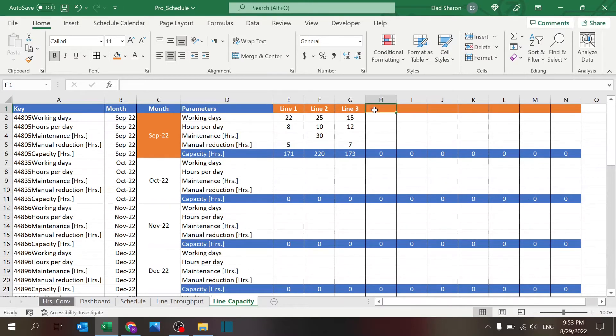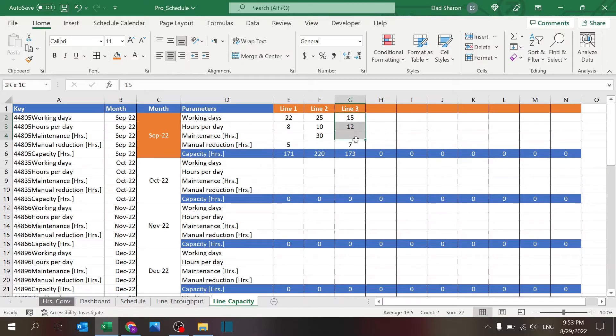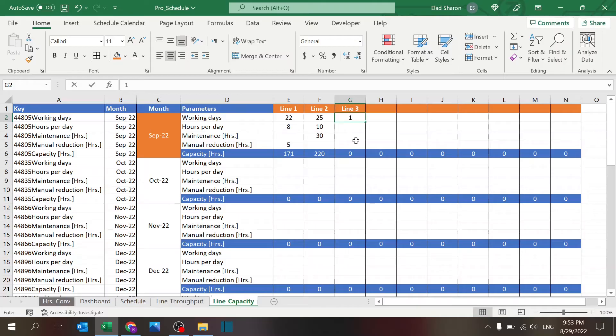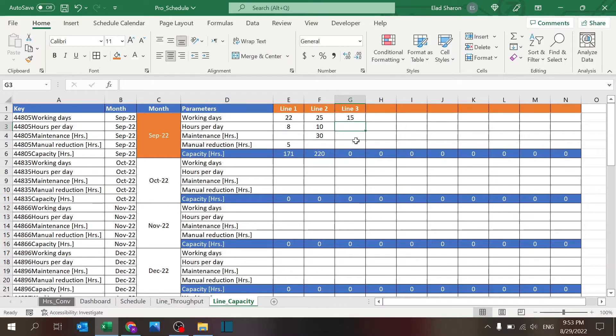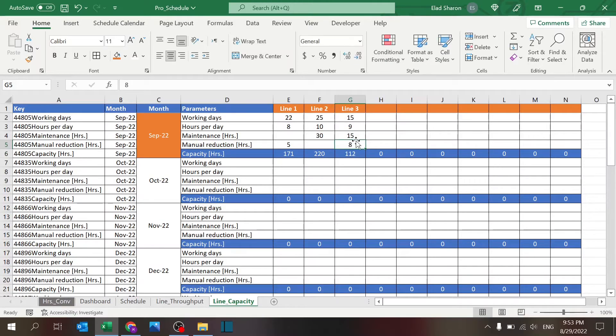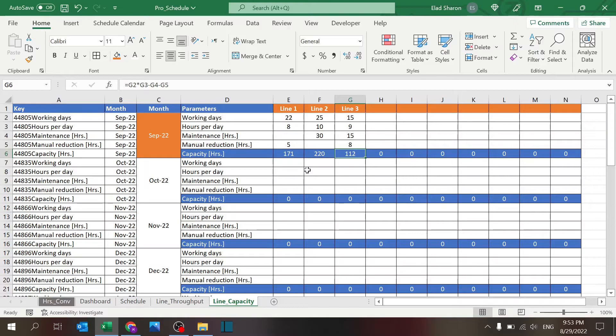All you need to do is set up, for example, line number three. So just key in—let's say the working days: 15, working 9 hours per day, 15 hour maintenance, and 8 hours for something. You get 112 hours for the month of September, and you can do it for every month moving forward.